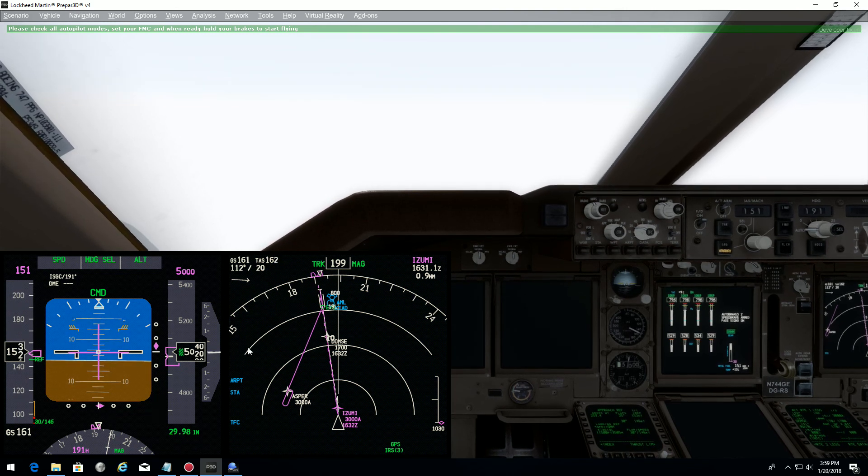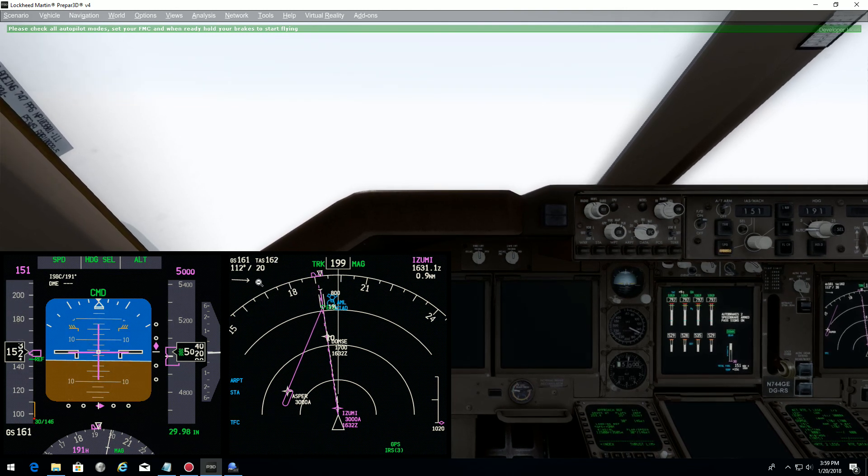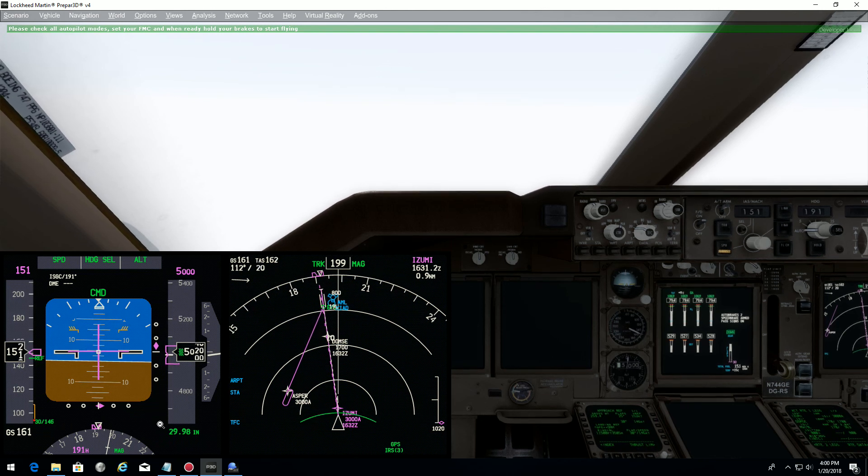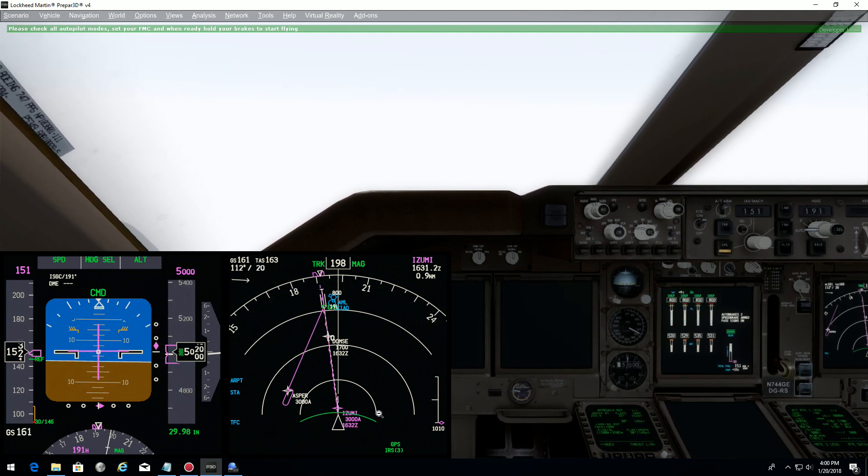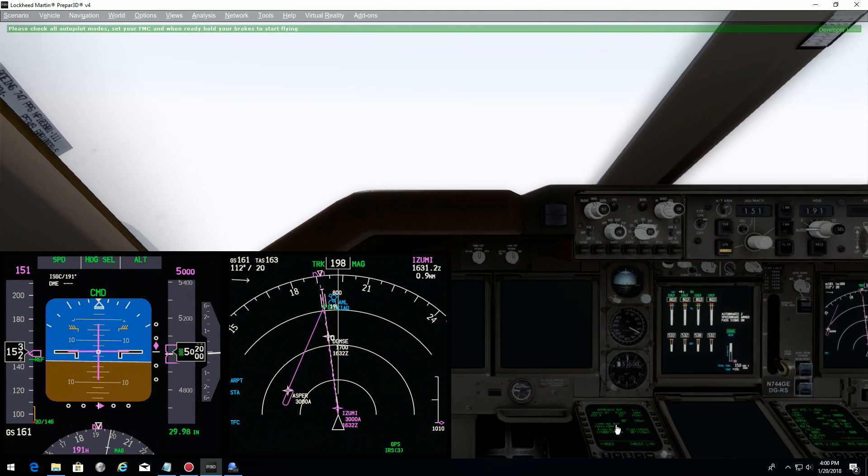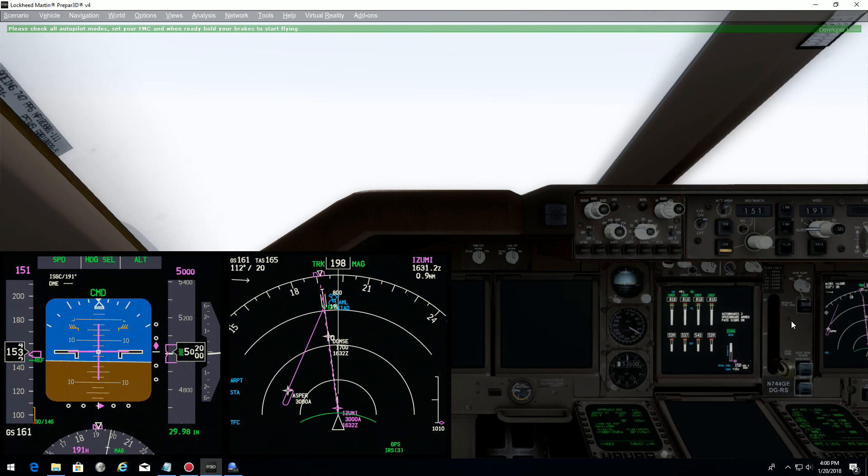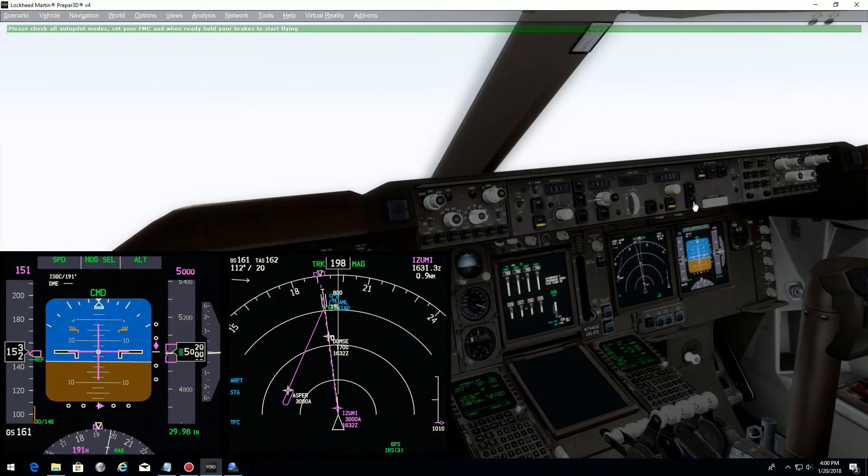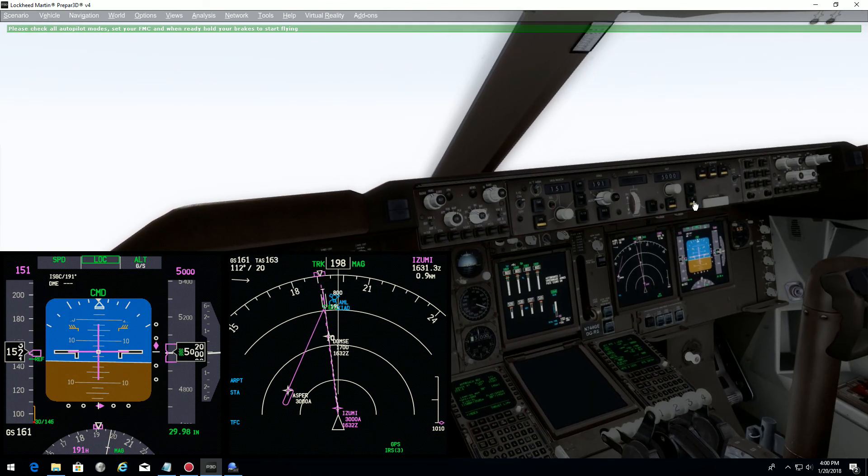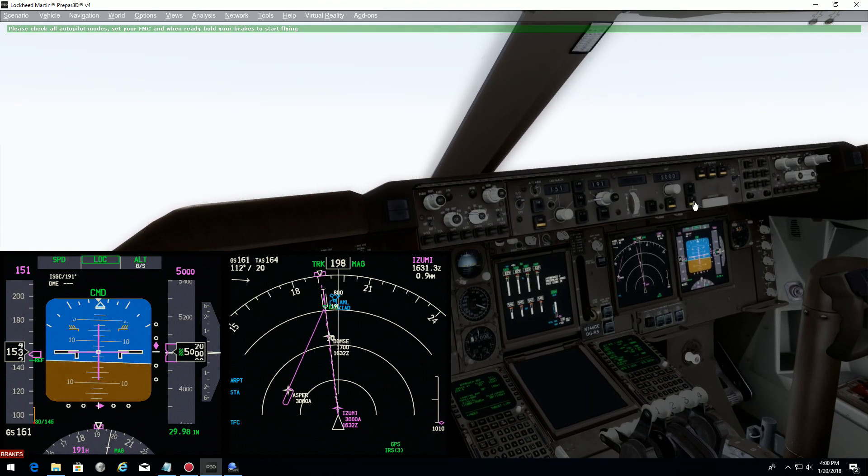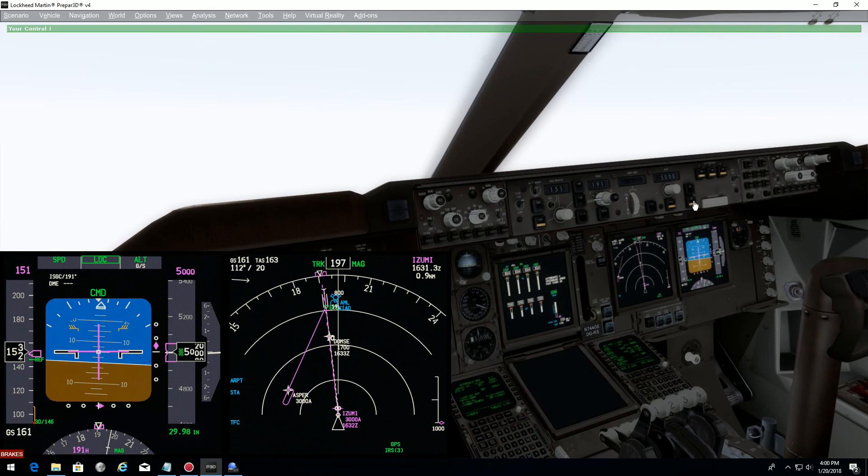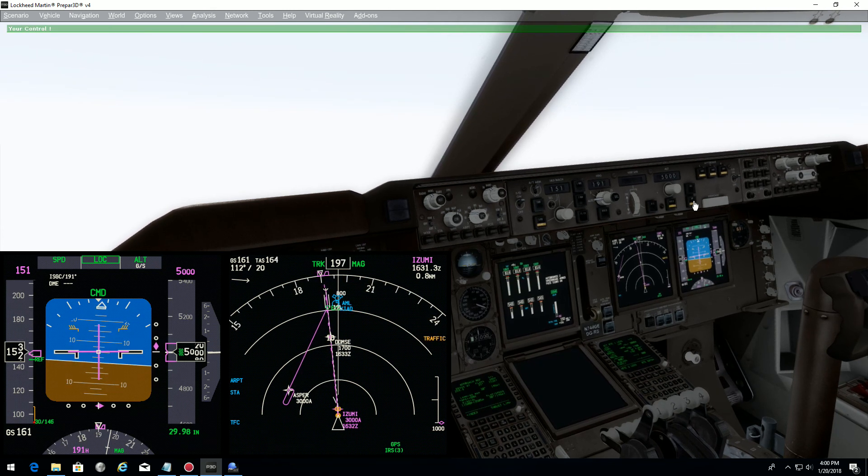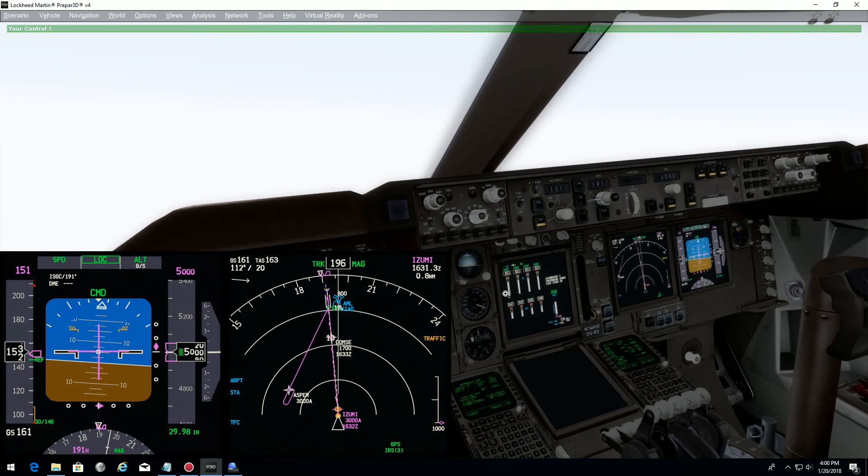The weather has been changed. We have the crosswind 20 knots, QNH 2998. My FMC is set. The only thing I need to do: arm the approach, release the brake, and I have control. We can fly the plane.